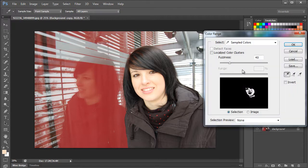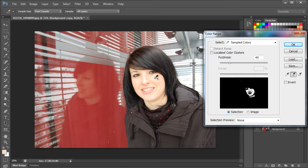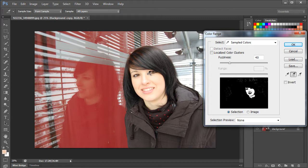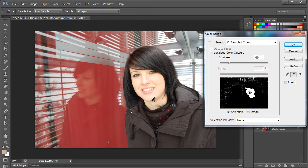We will select the add sample tool from the corner. Now we will use this tool to select all the different complexion tones of the face. You can do that by simply using the eyedropper tool and clicking on different areas of the face. You will notice in this section that as you keep adding different samples, the selection keeps on changing.